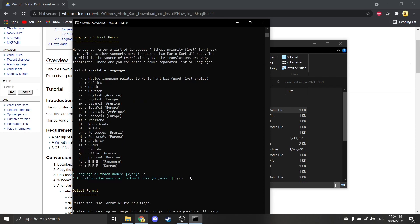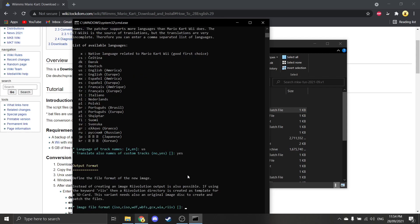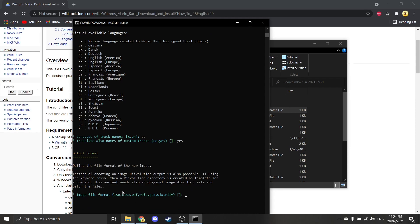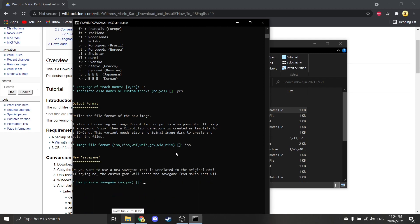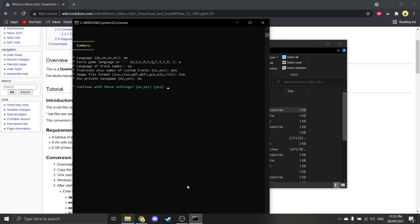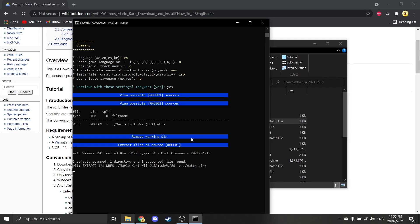Translate, yeah, might as well. Now, you can choose the image file format. You can do whatever one you want, but personally I would go for ISO. Don't use a new save game that is unrelated. You can do whatever you want for this, but personally I'm going to say no, because I've got 100% save file so I can get all the characters and carts. So continue these settings. You click yes, and then it should pretty much do it all from there. That's pretty much it.